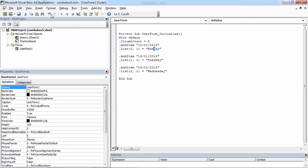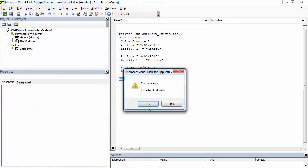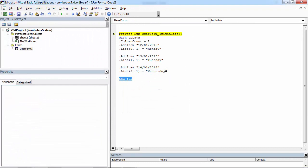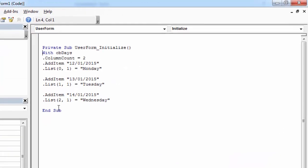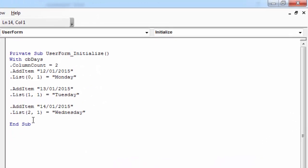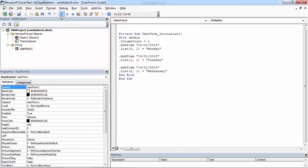Let's try it. Oh, we forgot End With. Add End With at the end and test it again.